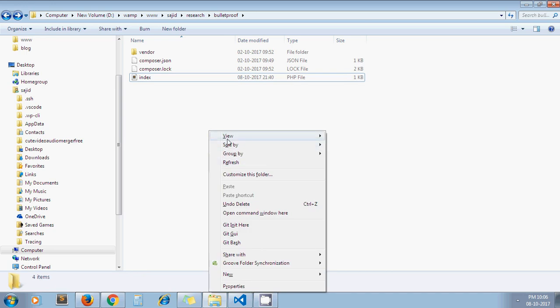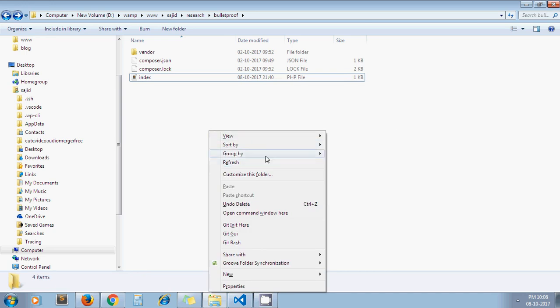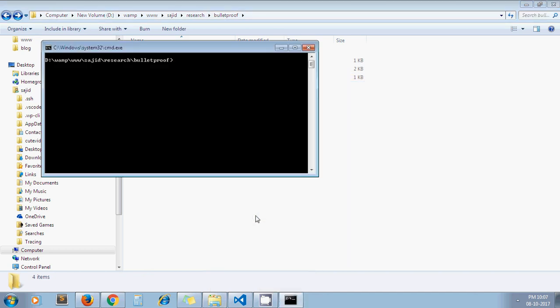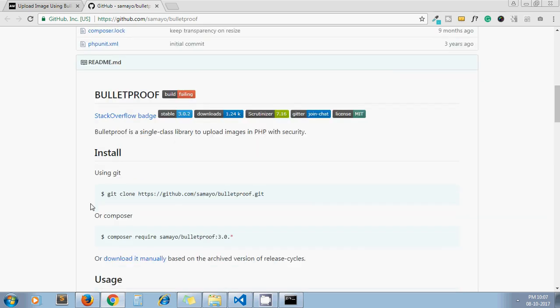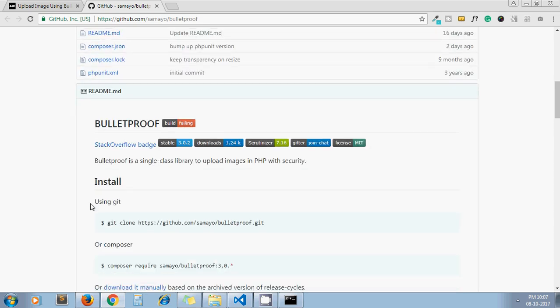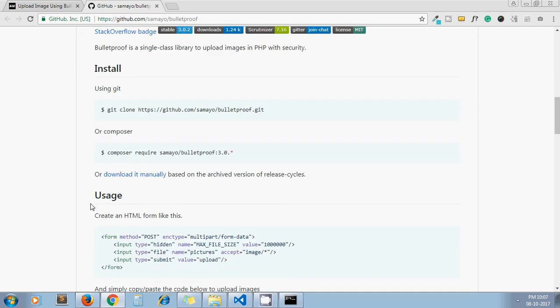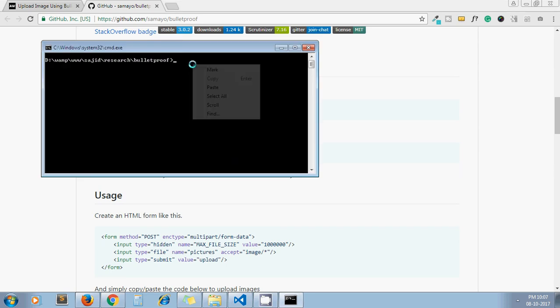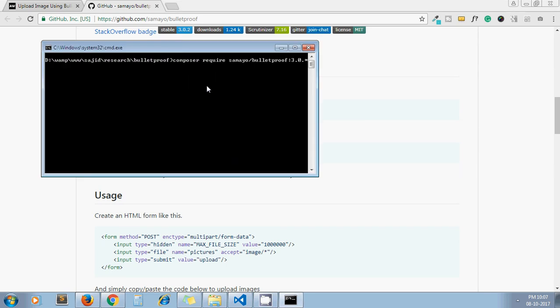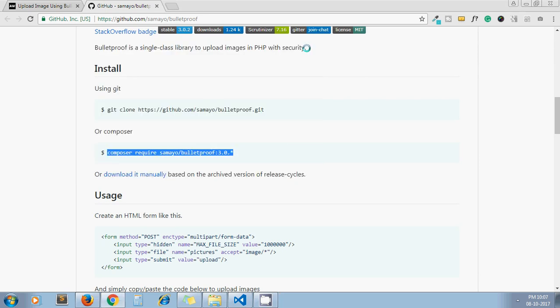Let me show you how to install this library if you're not aware of using Composer. You have to open your terminal in your project root directory and just need to run this command: composer require. Paste it here and press enter. Composer will install that library for you. We have already installed it, so we're not going to press enter.